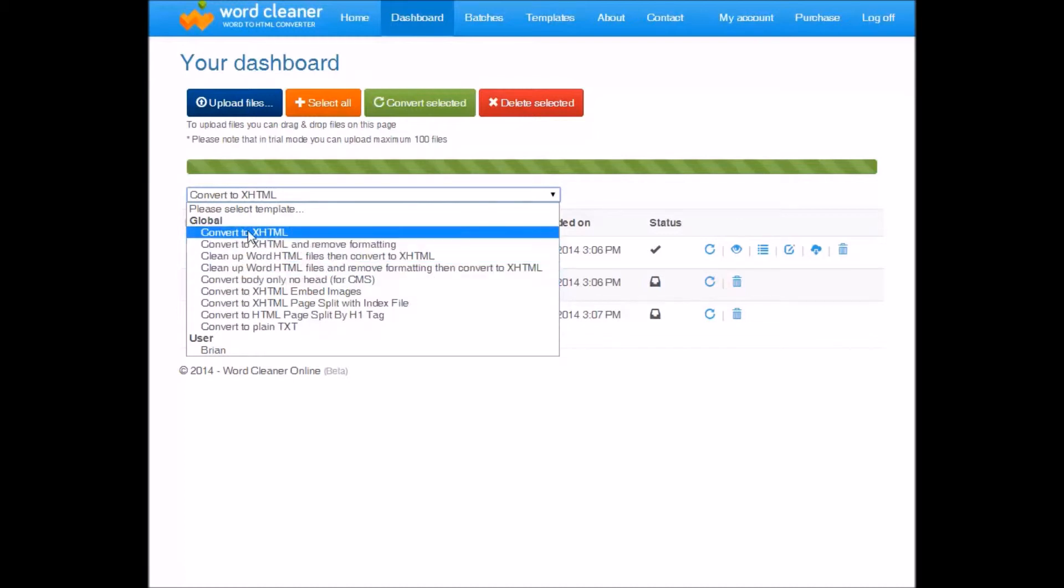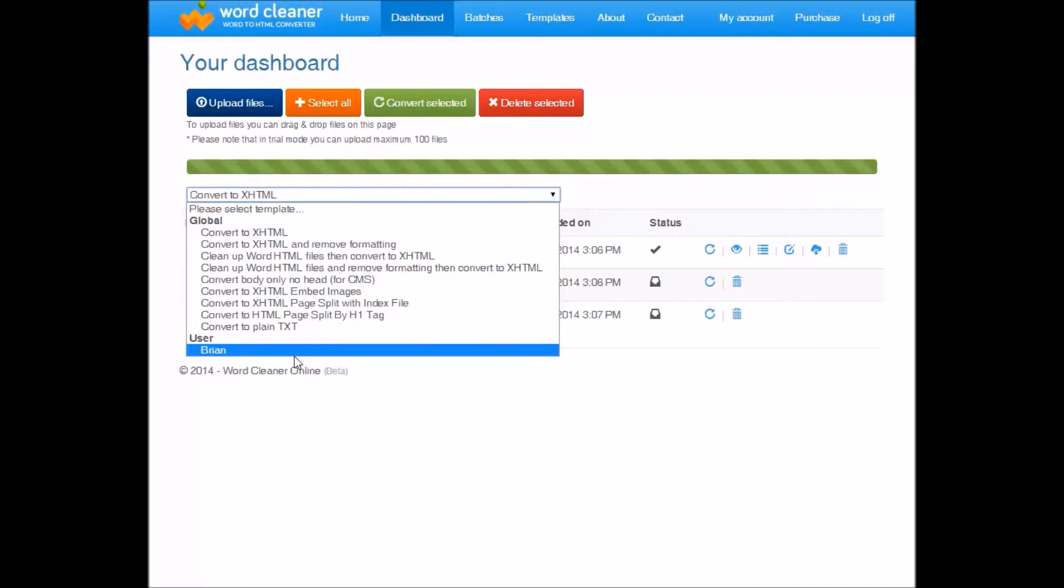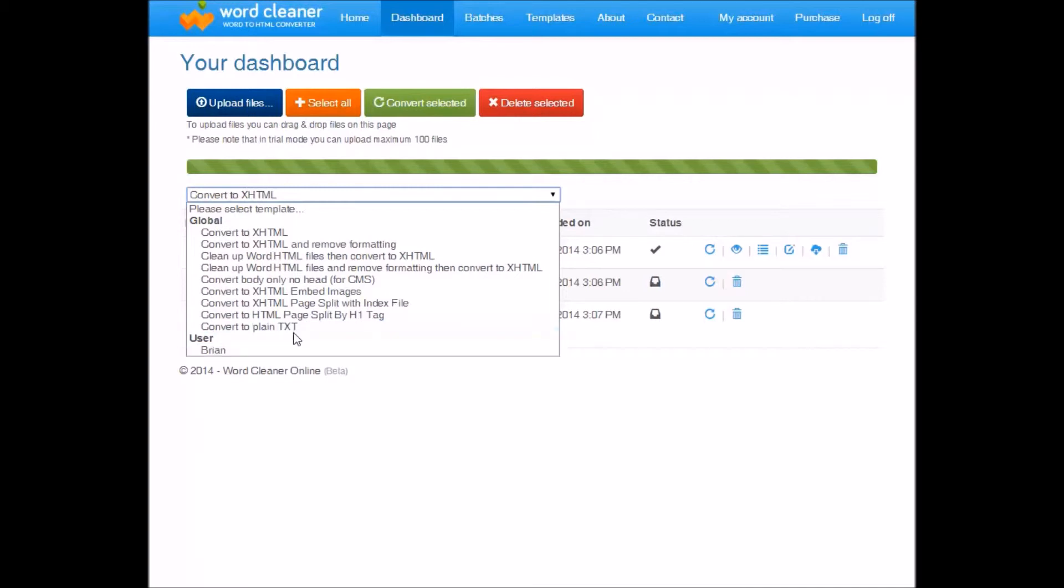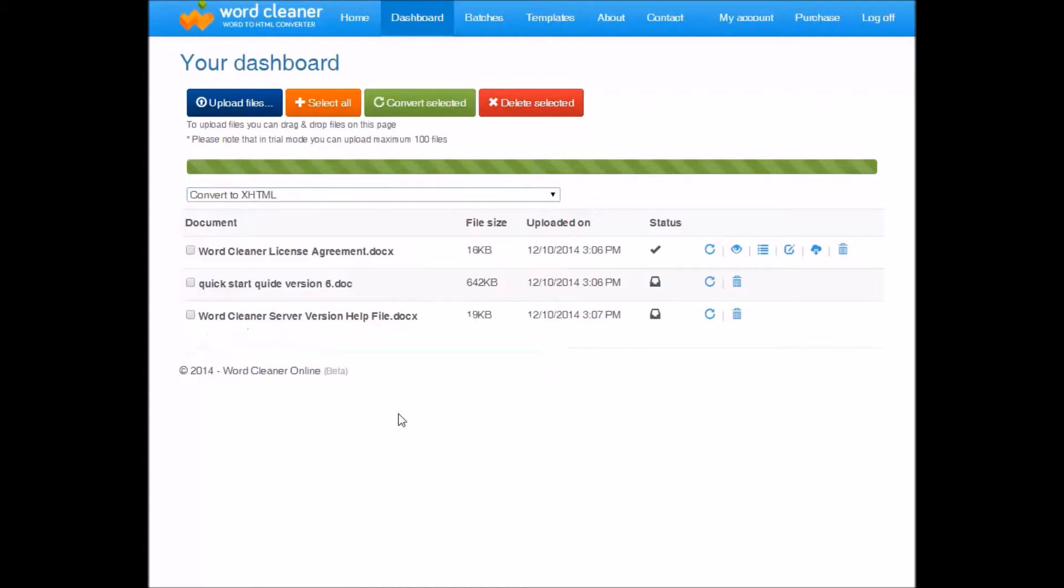So as I say, there is a range of templates you can use. But WordCleaner online is quite powerful in that you can create your own templates. To create and edit your templates, we just go to the template section up here.